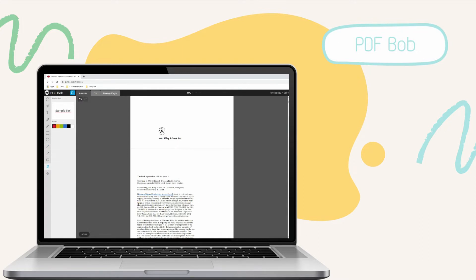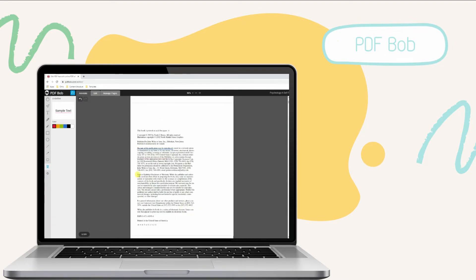Aside from its annotation features, this program is still developing additional features that you can check out in the future.